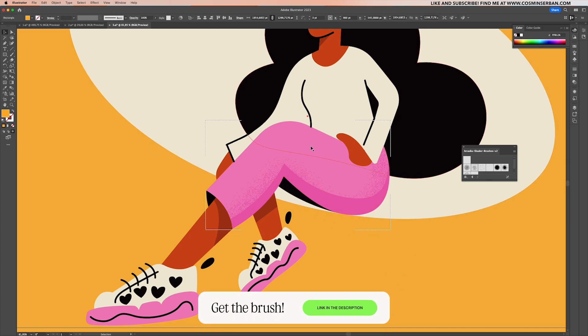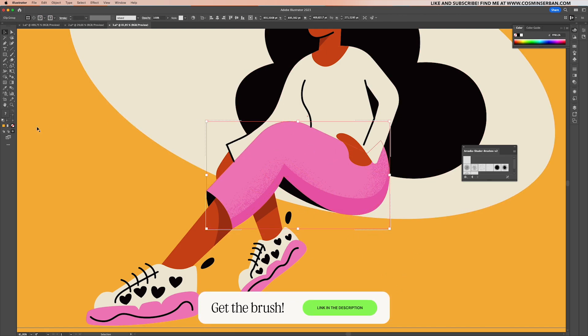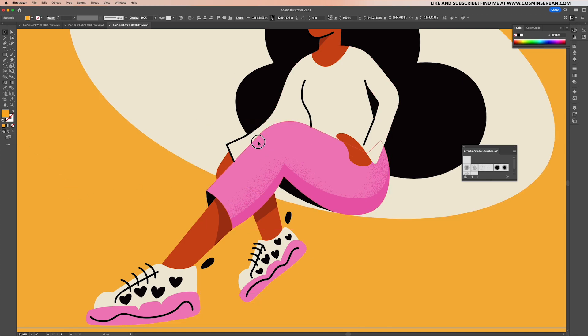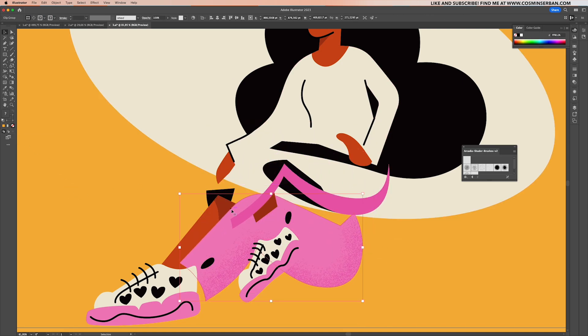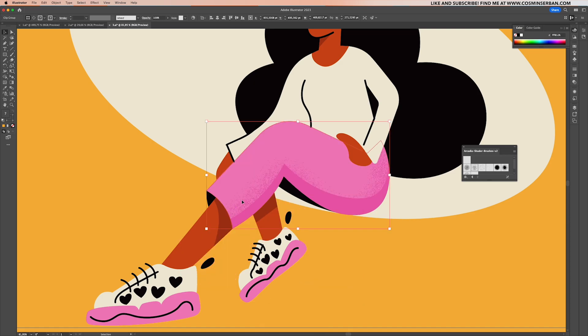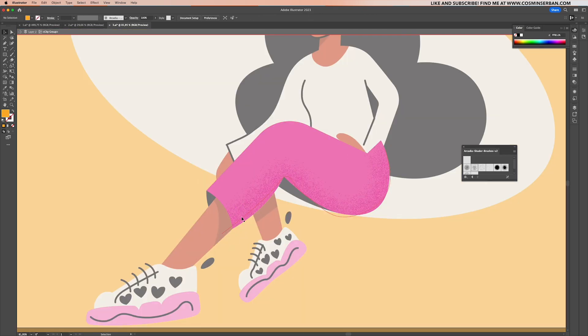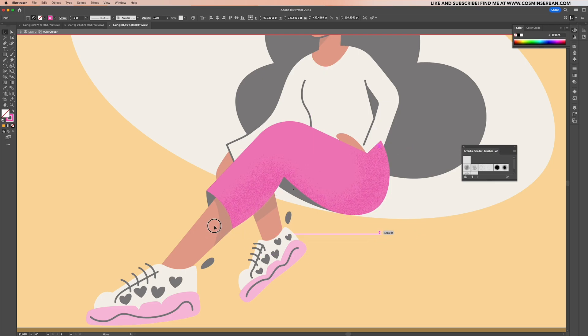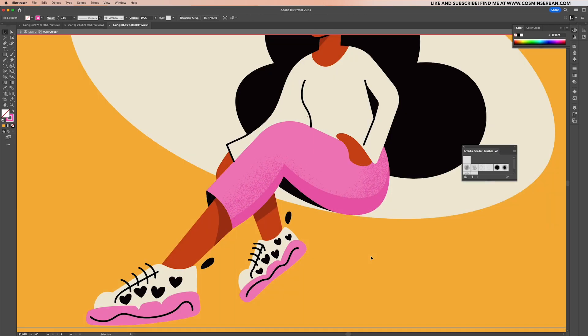The nice part of doing it this way is that once you disable the Draw Inside mode, you end up with only one element. And whenever you want to make changes, you can actually double-click to go inside it and you can move the stroked outline whenever you want without worrying about how it affects other elements nearby.